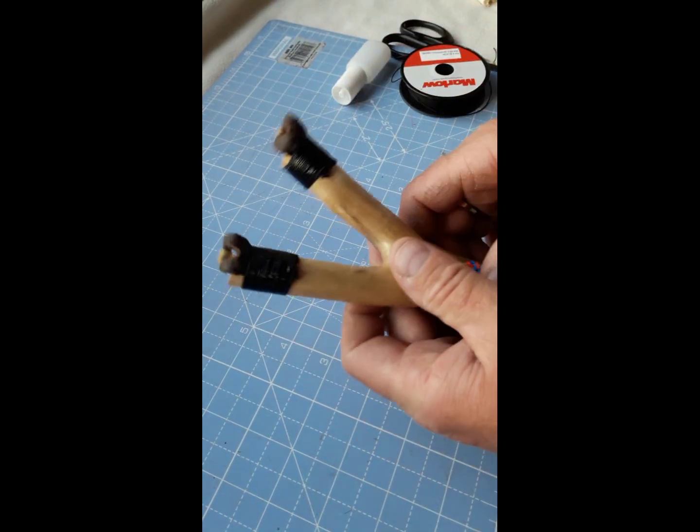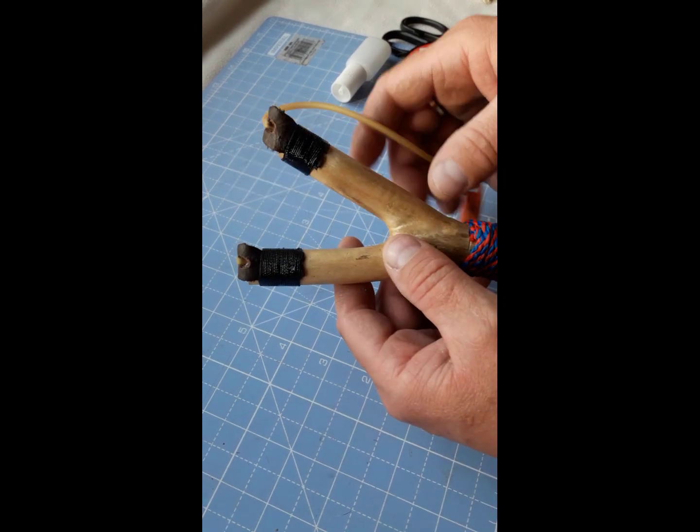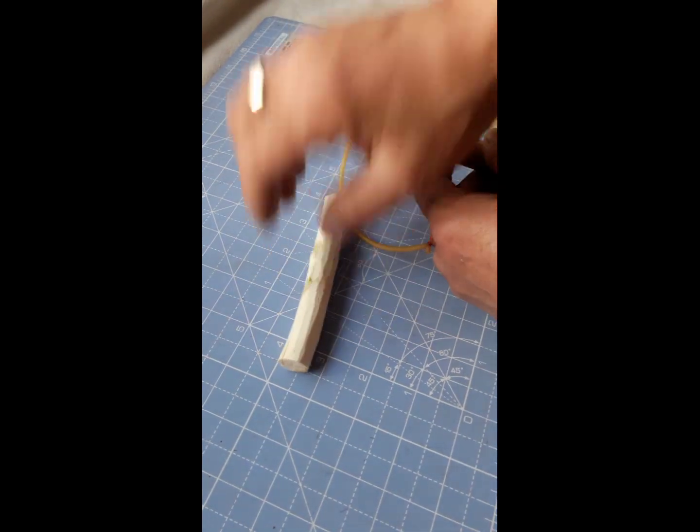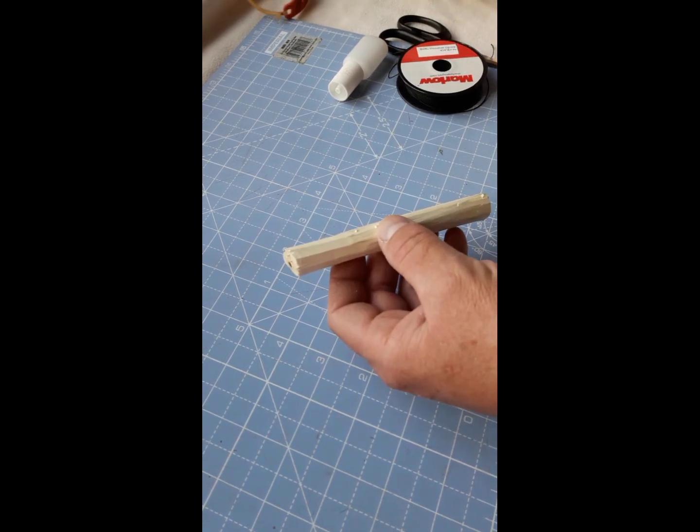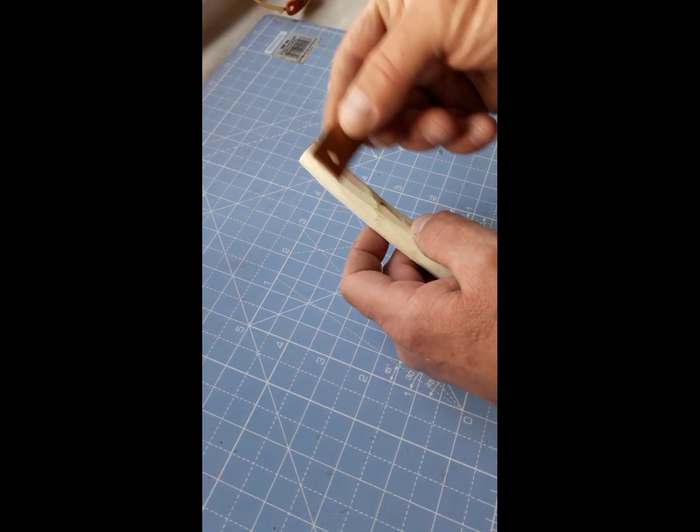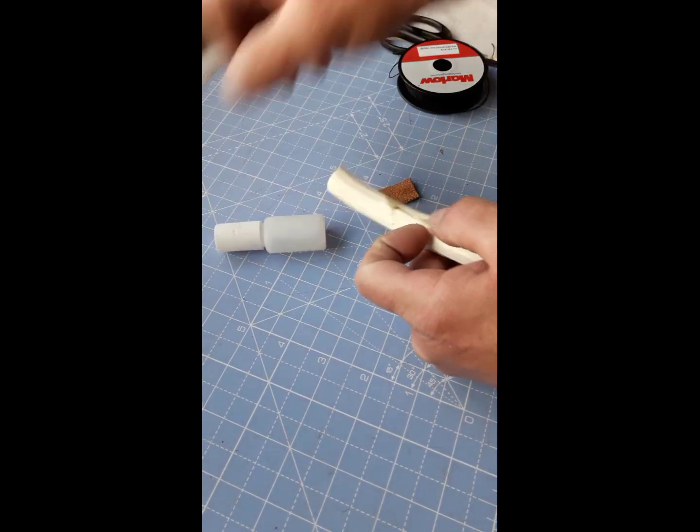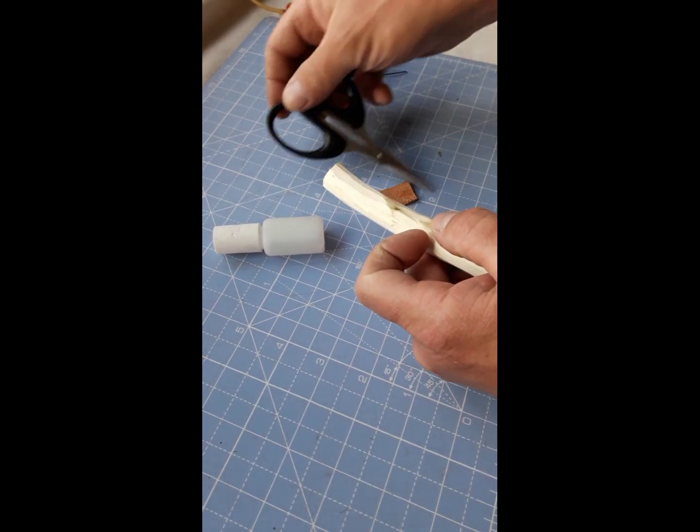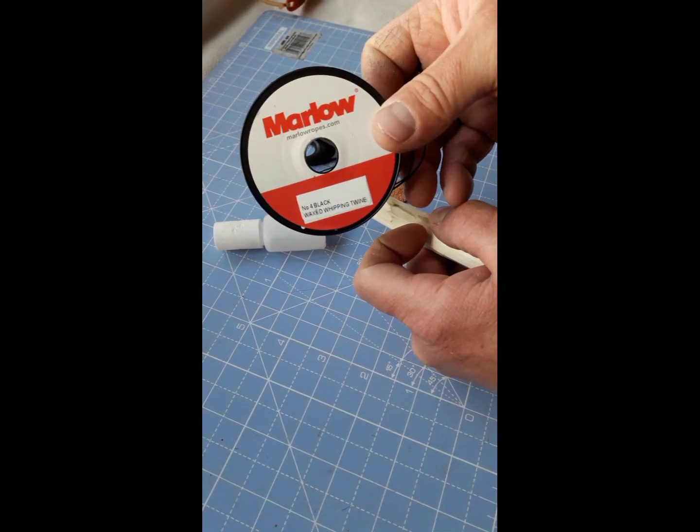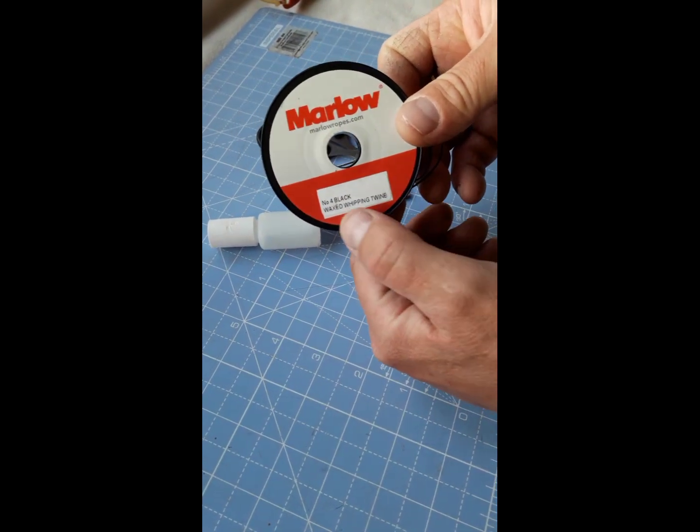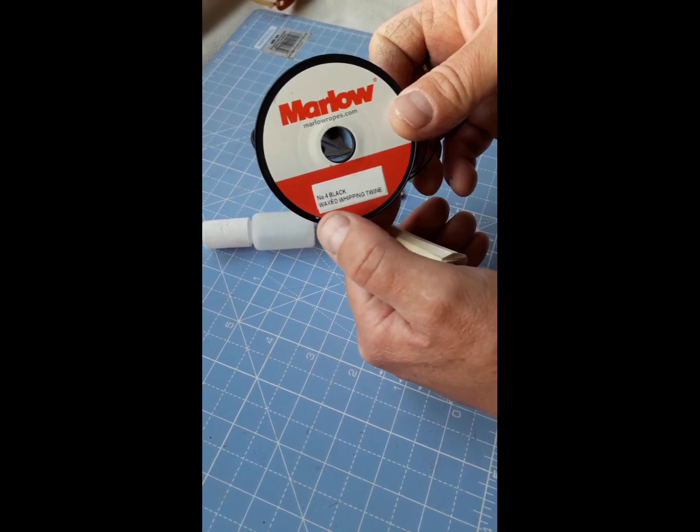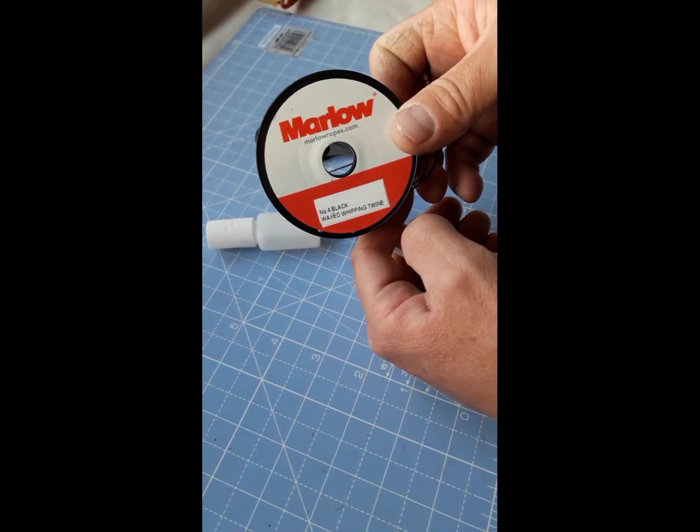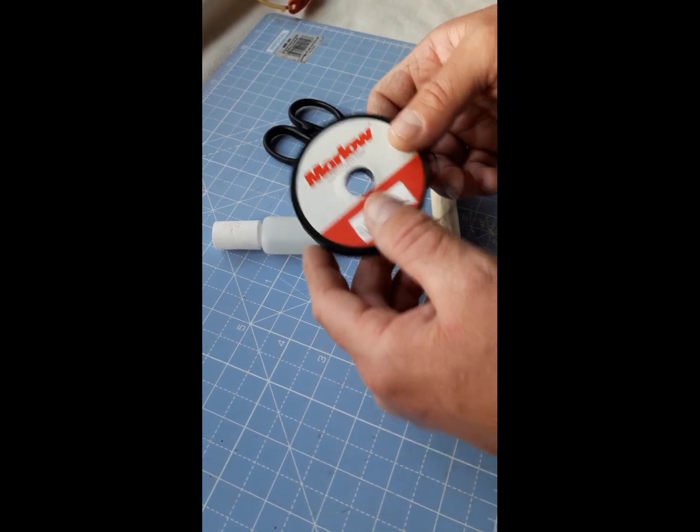So what you're going to need is your catapult, which for the sake of the video, I'm just going to use an off-cut so it's easy for me to manipulate and show you what's what. A leather tab, superglue, sharp pair of scissors and all importantly, your whipping twine. So this is Marlowe No. 4 Black Waxed Whipping Twine. eBay, Amazon, anywhere like that you'll find this. So let's get started.